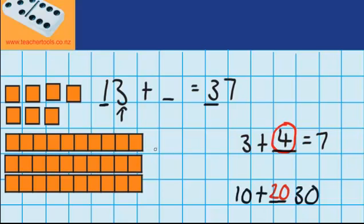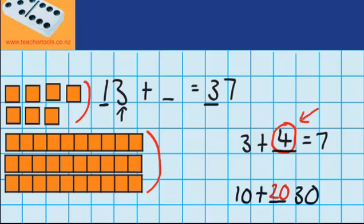So let's just check — we had to end up with 37. Well here's our 30 and here is our 7. So let's check what we added in to get to 37. You can see over here we had to add in 4 ones and 20. So if I combine these two amounts, 20 plus 4, that's 24. So 13 plus 24 equals 37.